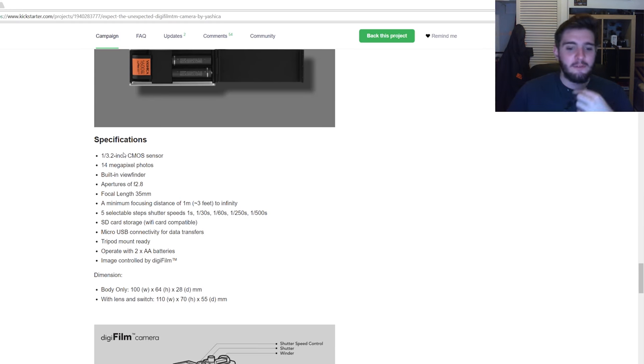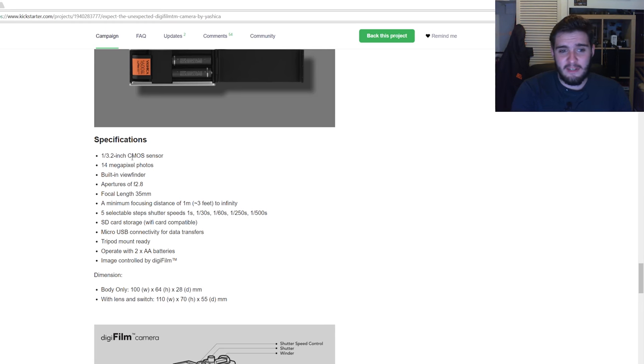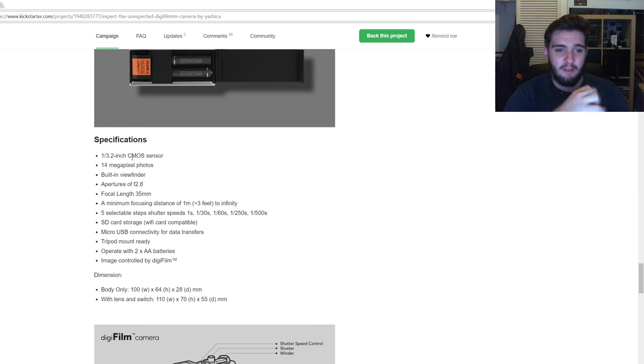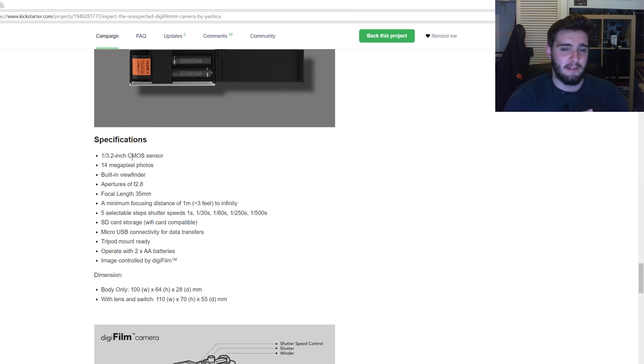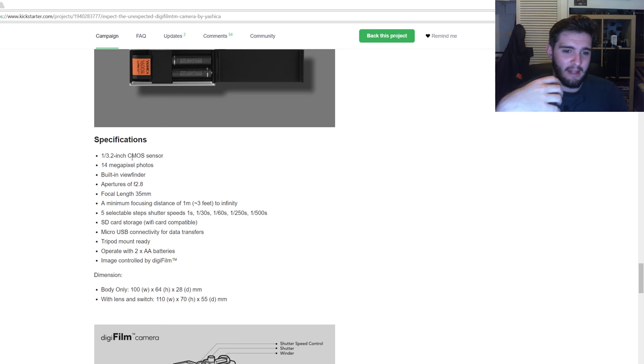So here we've got some of the specs of the camera. It's got a CMOS sensor, as you can see, 14 megapixel camera, built-in viewfinder, a 35mm f2.8 aperture lens, which is quite interesting because I'd quite like to see how sharp the lens actually is.